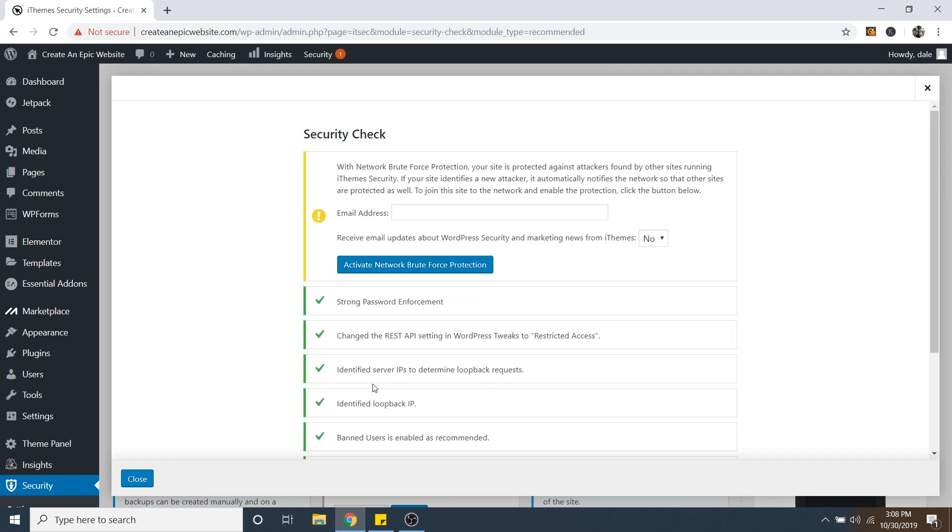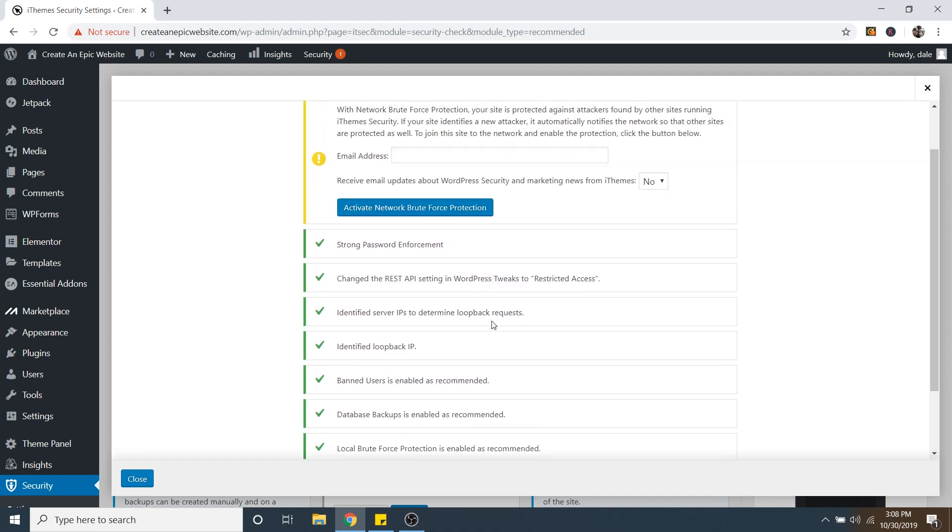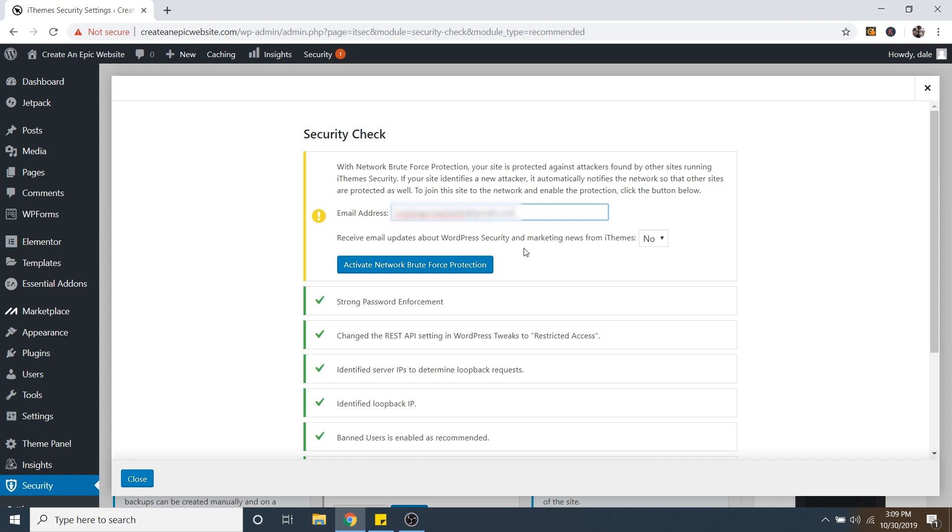And just like that, it enabled all of these awesome security features, except for the Network Brute Force Protection. And basically what this means is that any other site that is running iThemes Security and is connected to this network, if that website gets hacked by a hacker, or a bot, or any other form of malware, it will notify all the other sites on the network so that they can be protected from that site. So it is optional, but I highly recommend using it. So I'm going to go ahead and put in my email address. And then it will ask if you want to receive email updates. I'm going to go ahead and leave that as no. And then click on Activate Network Brute Force Protection.